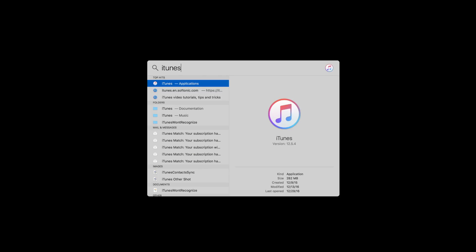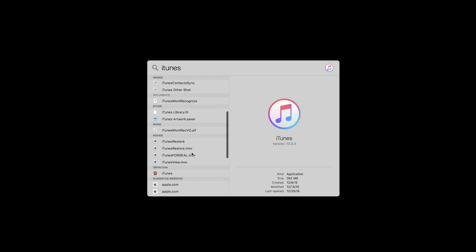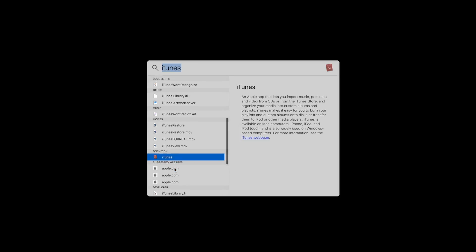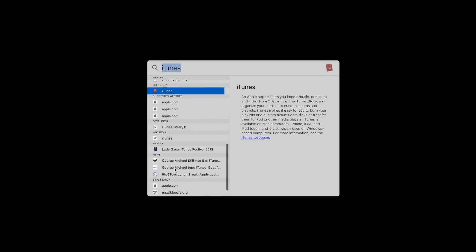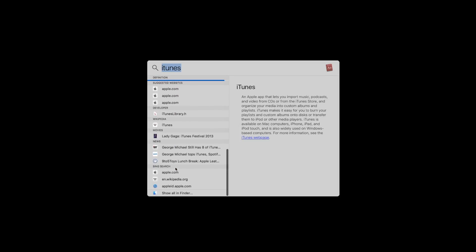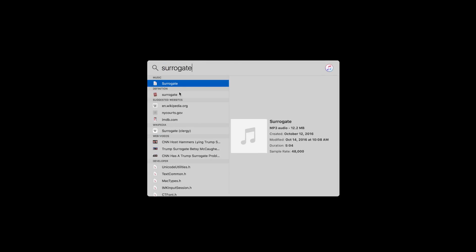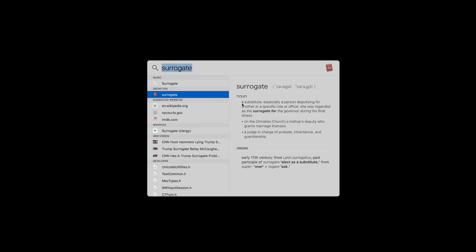In addition to just searching for information, you can also open applications like I mentioned, and oftentimes when you search for an application you'll see media within that application, such as this Lady Gaga iTunes festival video which is available. You can actually purchase or rent it right from within the Spotlight window and it will take you to iTunes there.